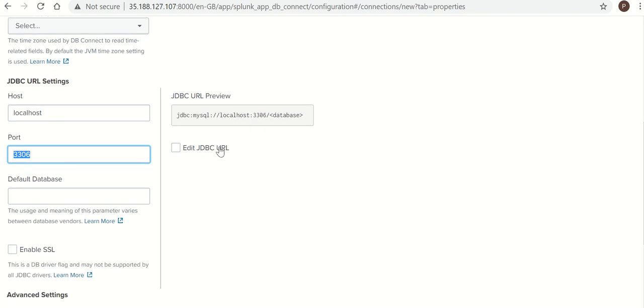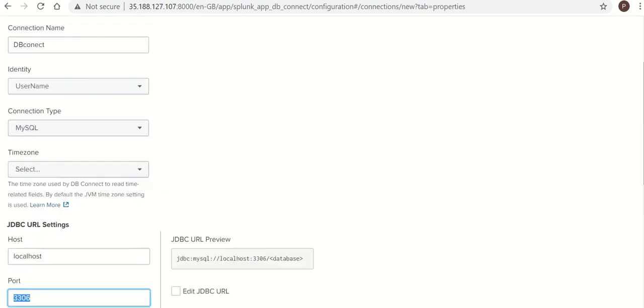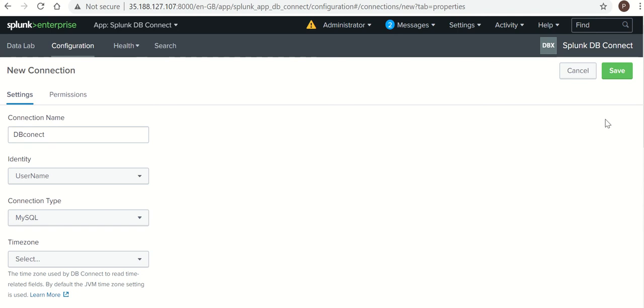This port, the connectivity from Splunk and database on this port, should be established already. If the connectivity is not there, you need to open this port from Splunk server to DB server. So now we will click on Save.